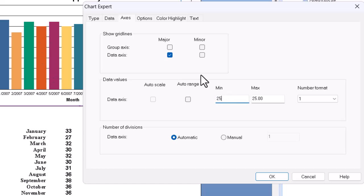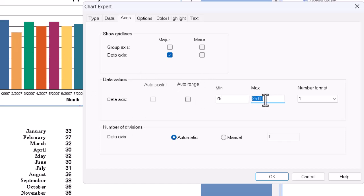Change the max to 40, which is a little bit above the tallest column.